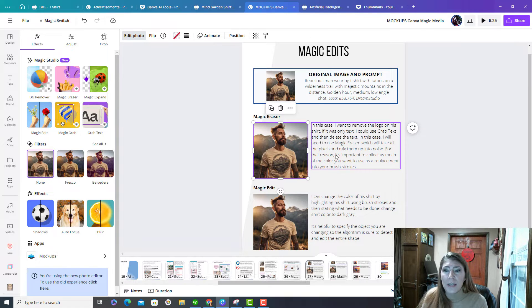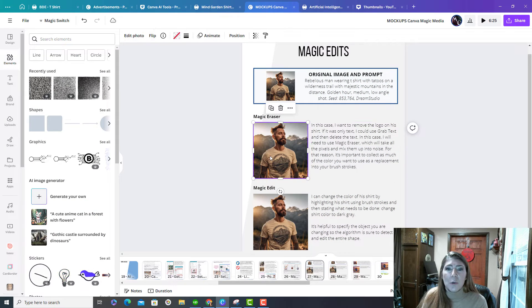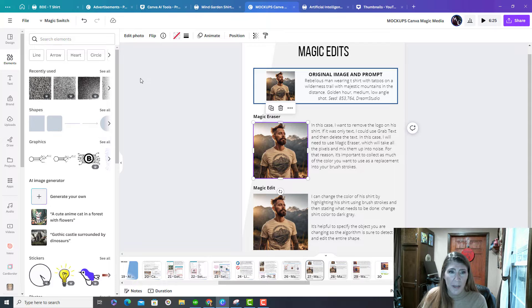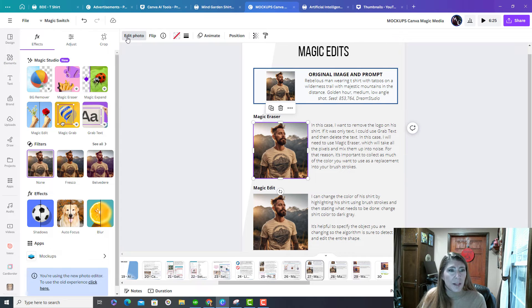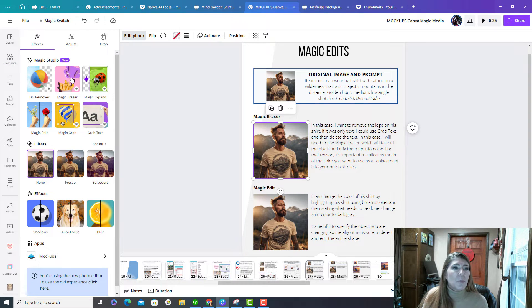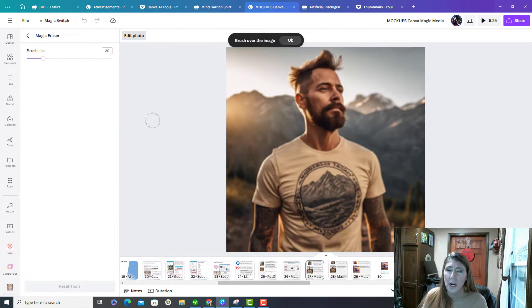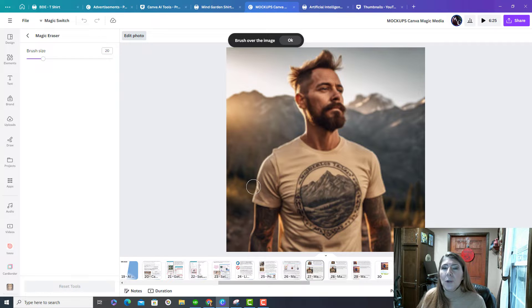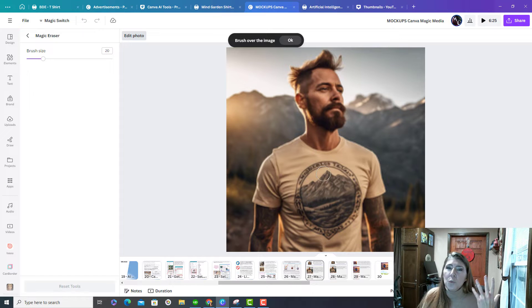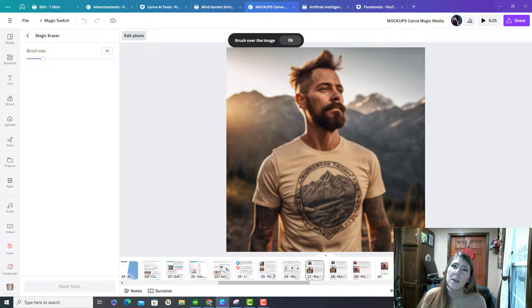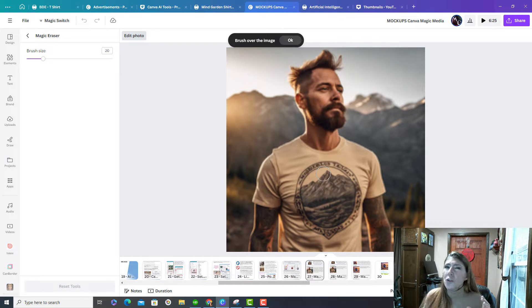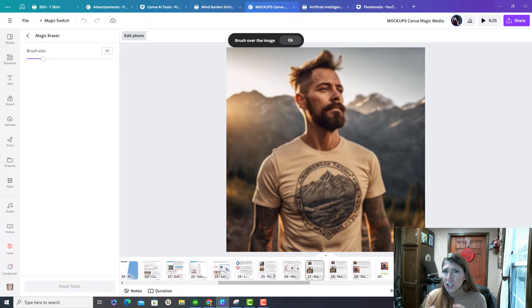So in this case, I'm going to use Magic Eraser. You select the photo, you choose Edit Photo, and I'm going to use Magic Eraser. And basically, what you can do is erase a part of the image that you don't like. This is called in-painting. It's changing something on the image.